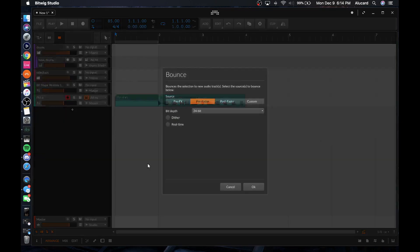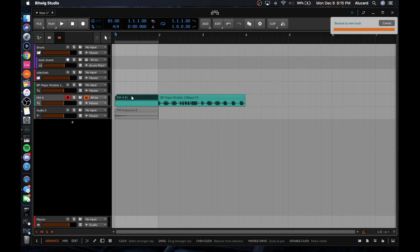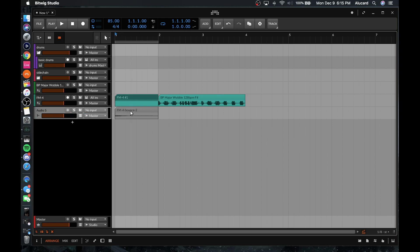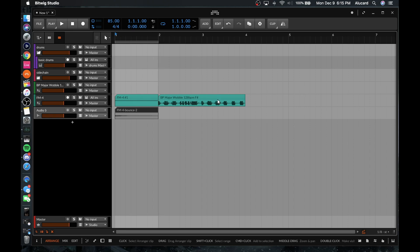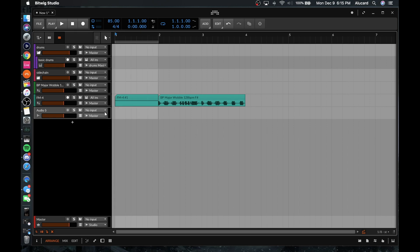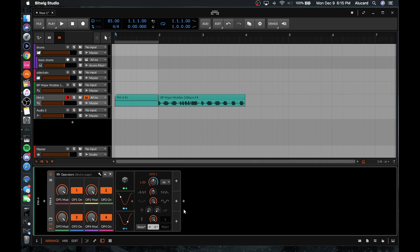You can bounce in place or you can bounce to a new track. If you bounce in place, it's only going to take what the source audio is, so it's not going to bounce all the effects. If you bounce to a new track, it will take all of the effects you have, and you can also do that with a master track as well.